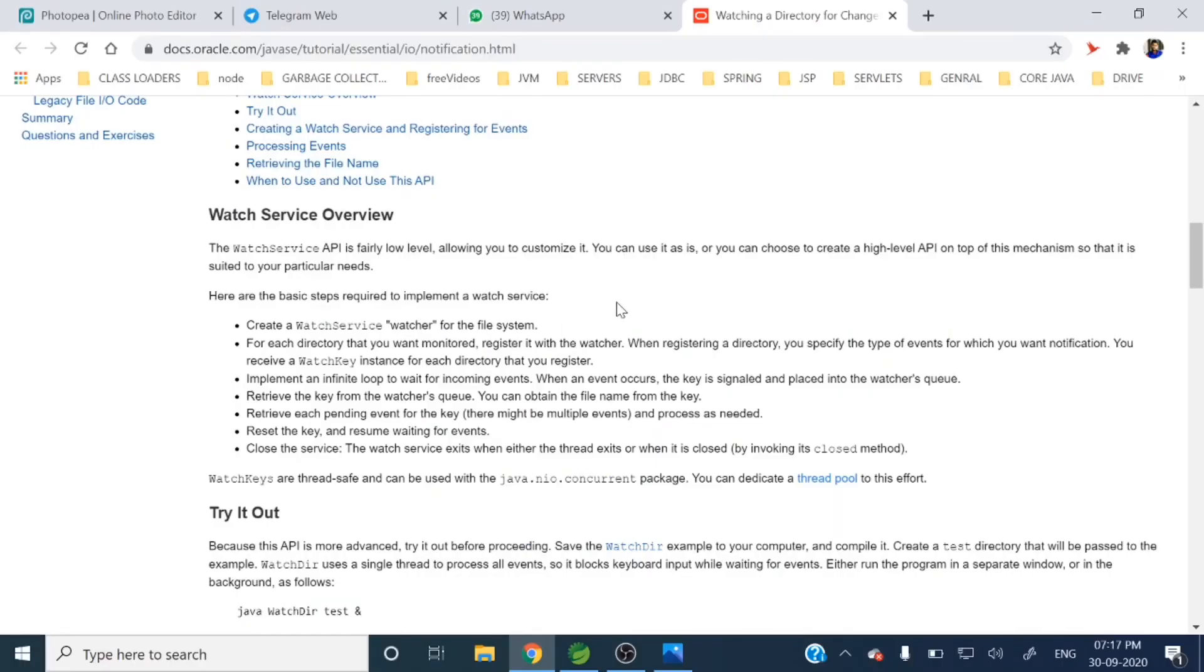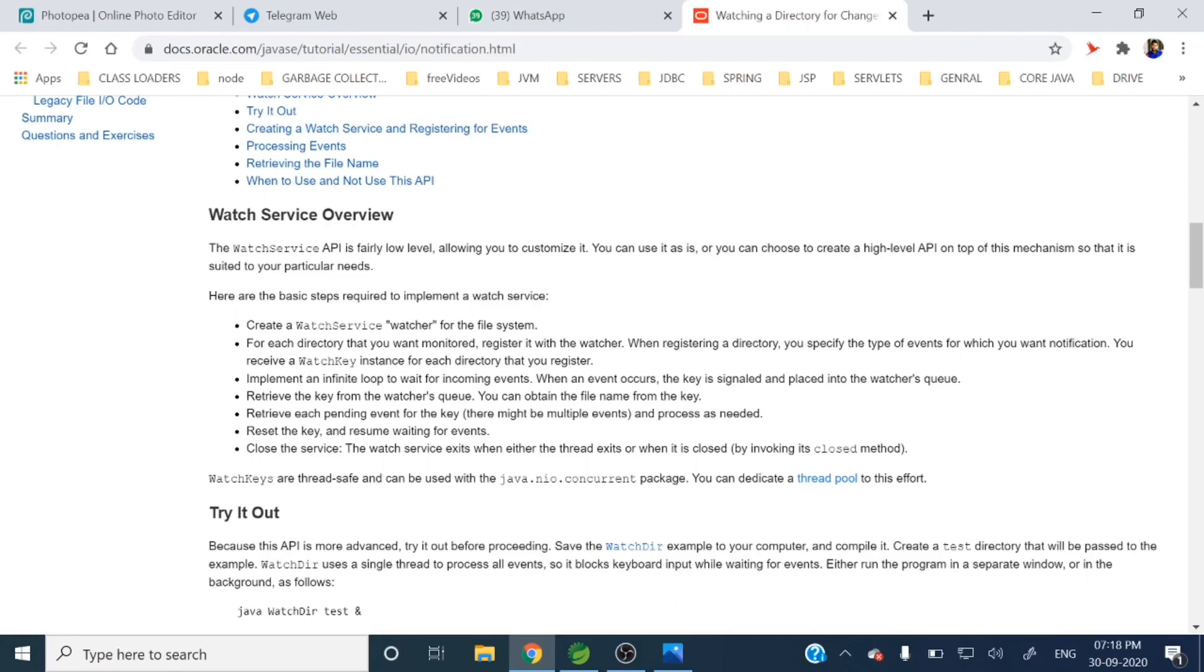So what exactly it will do? It will watch a particular directory. The Watcher service will watch a particular directory if anything got changed. If some file got created, file got deleted, or file got updated, then we will get some event. This is the whole idea of that Watcher service. Let me show you the Java documentation.